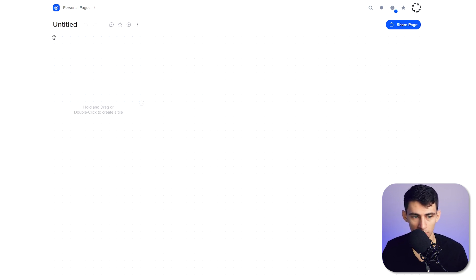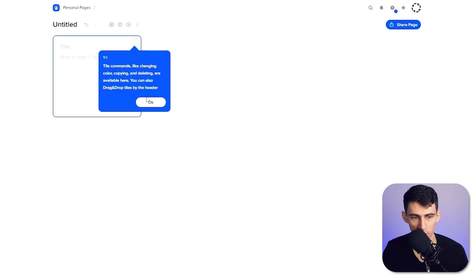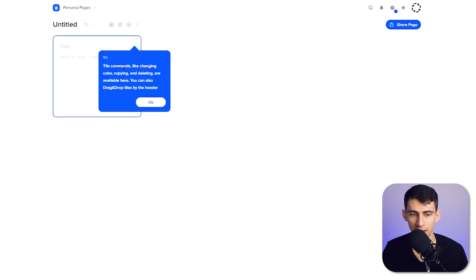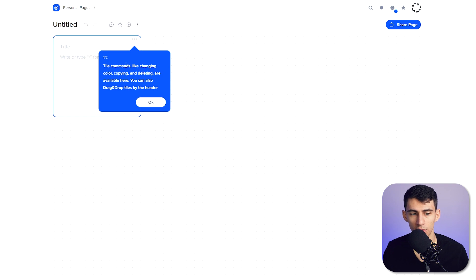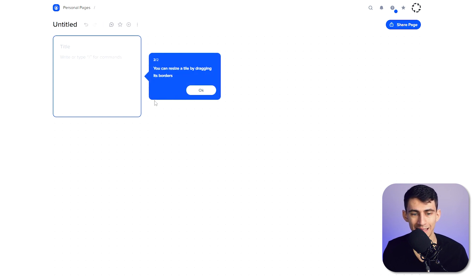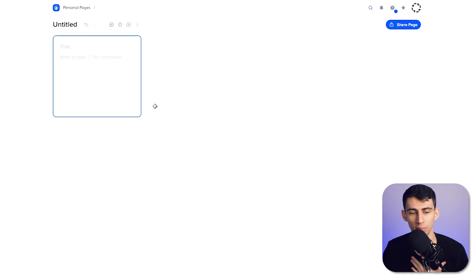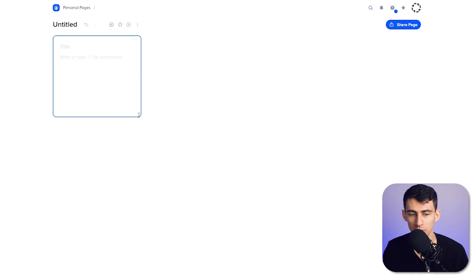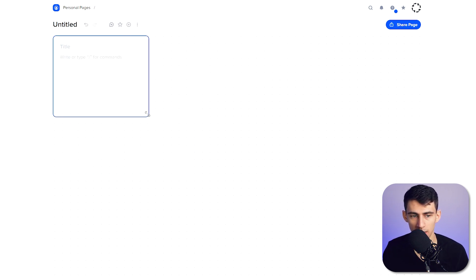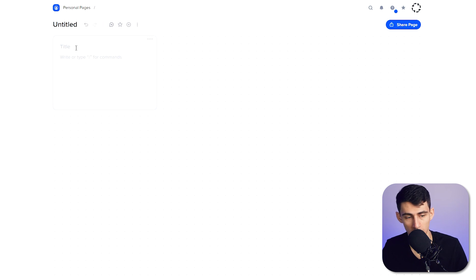It does give you a nice little tutorial here to show what you can do regarding making tiles. So let's do what it shows here and we made a tile. Tile commands like changing color, coding, copying, and deleting are available here, and you can also drag and drop tiles by the header.